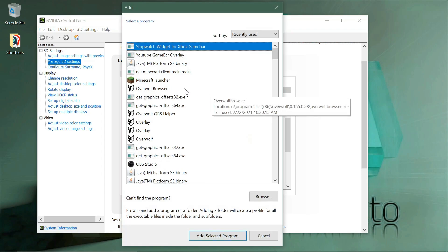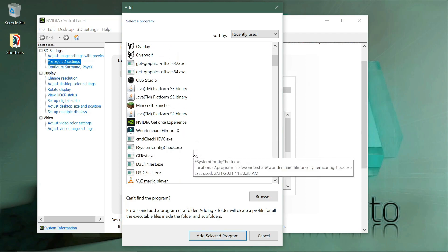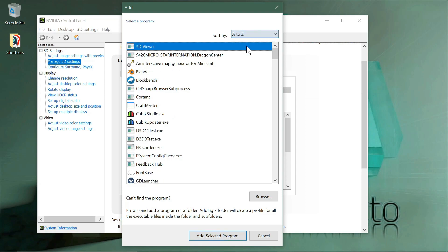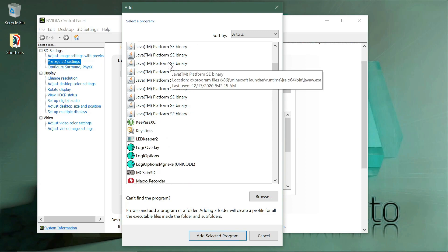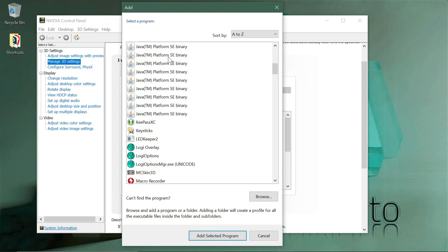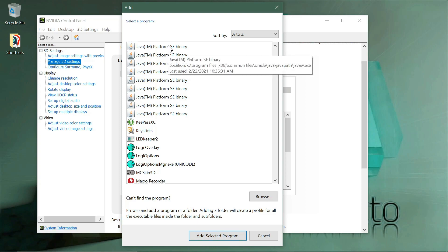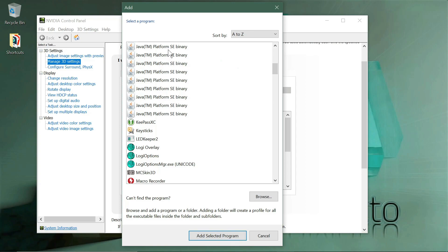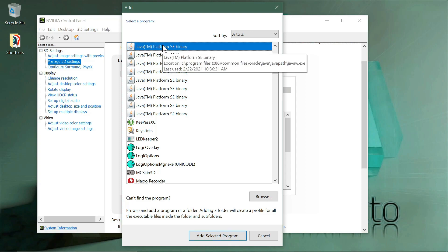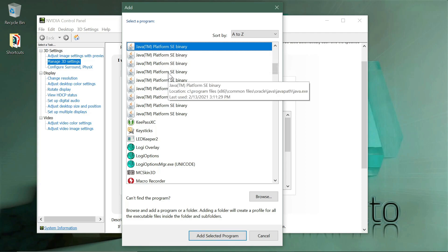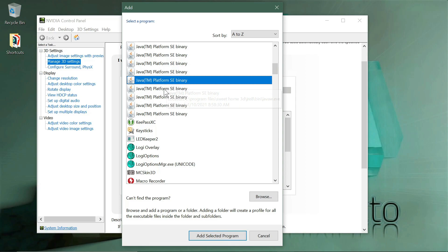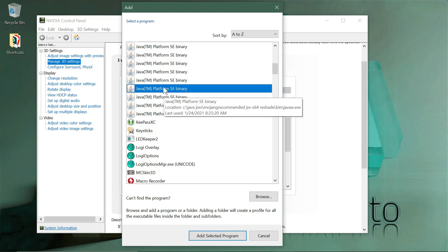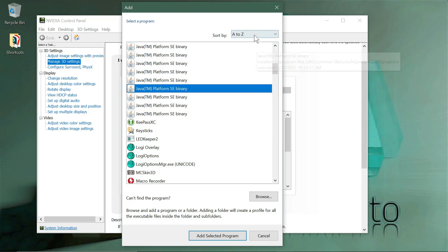When selecting a program you choose Add and it shows you a recent list of programs you've been using. If I sort A to Z you can see I have quite a number of Java instances on this system — each one is for a different thing. This one is for the launcher in Program Files Runtime, this one is for CurseForge. The tooltip will tell you the Java path. When it says Java Path Common Files Oracle Java, that's the system one.